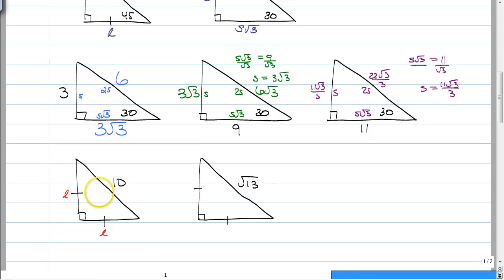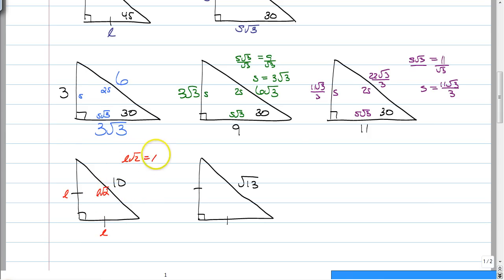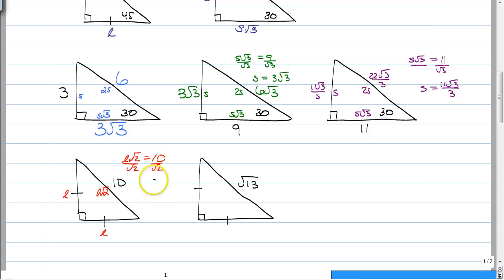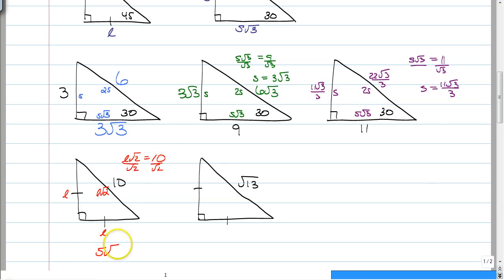So, we have L root 2 is equal to 10. To get L by itself, you just divide both sides by the square root of 2 — and of course, you can't have the radical in the denominator, so you bring it up and get 10 root 2 over 2, which is 5 root 2 for both of your Ls.